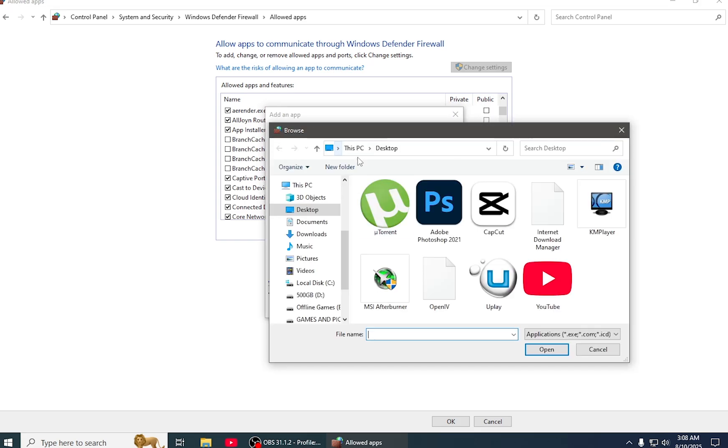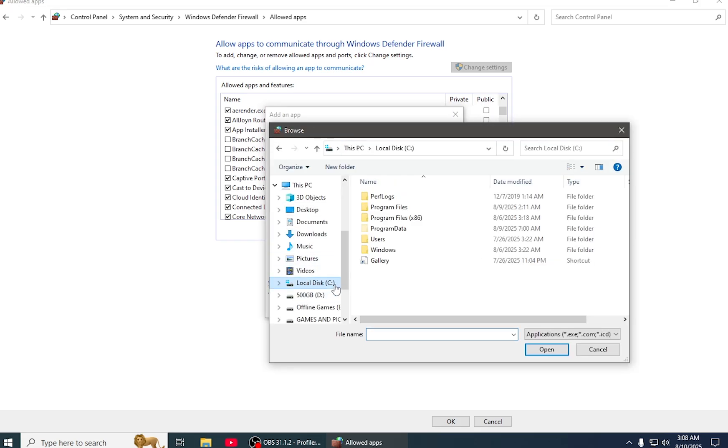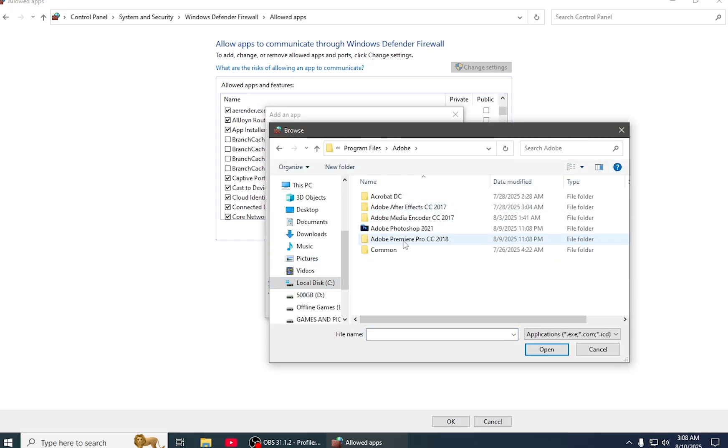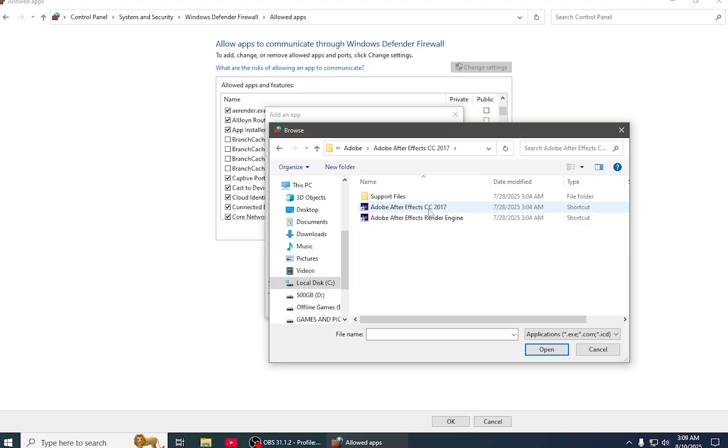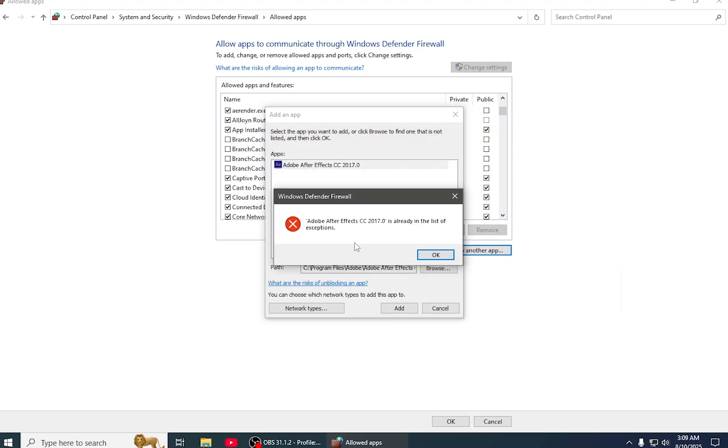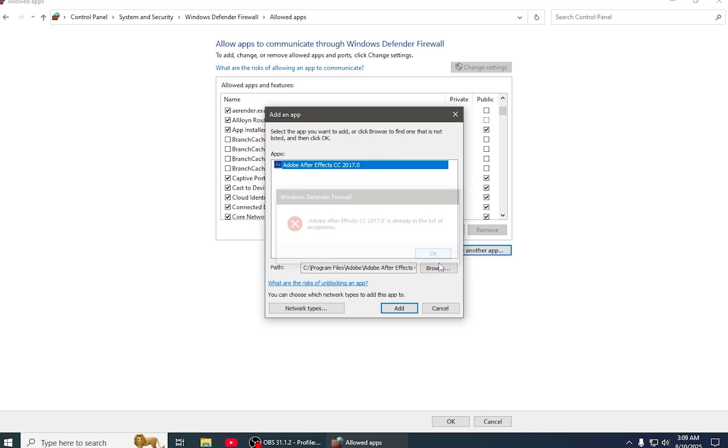So you have to come to your C drive, Program Files, Adobe. For example, if my After Effects is the issue, I will add After Effects CC 2017. Open and add. Mine is already added, so that's why it's giving an error.